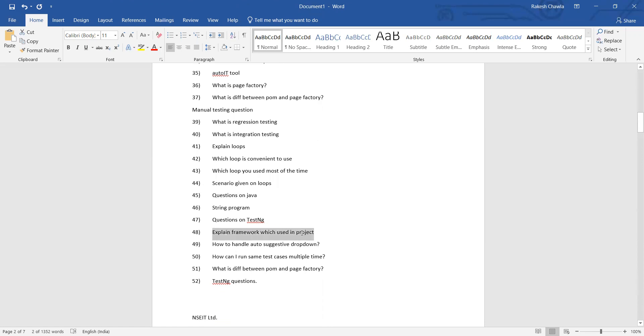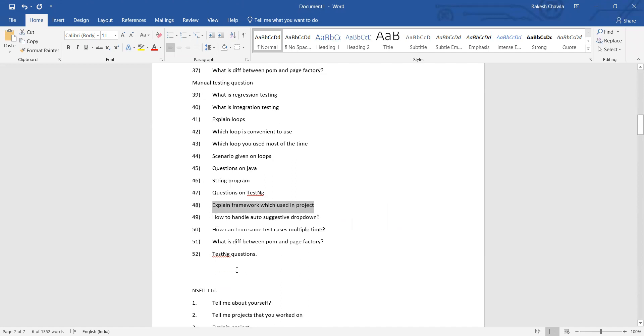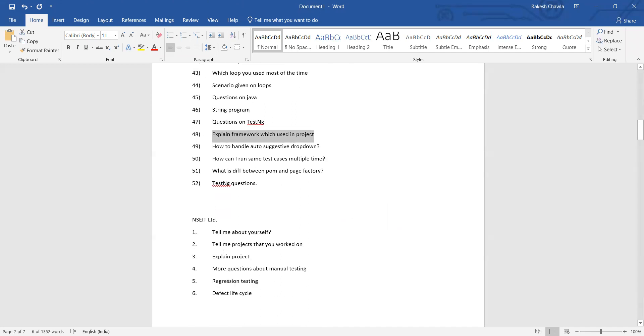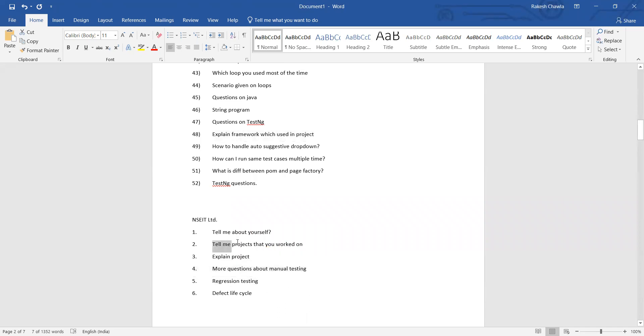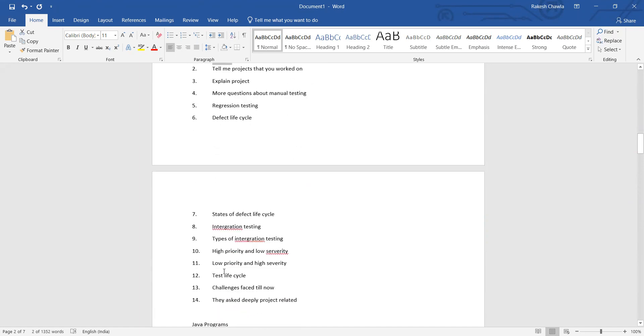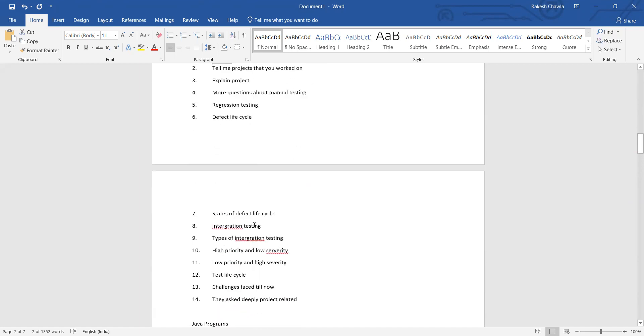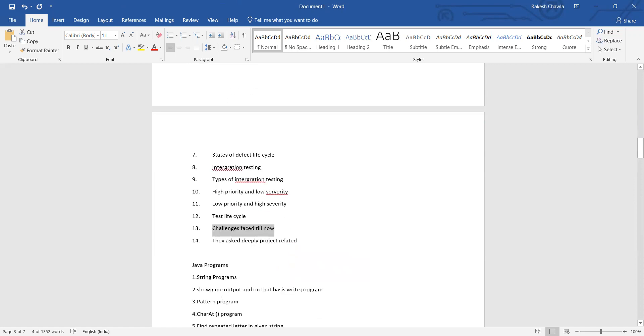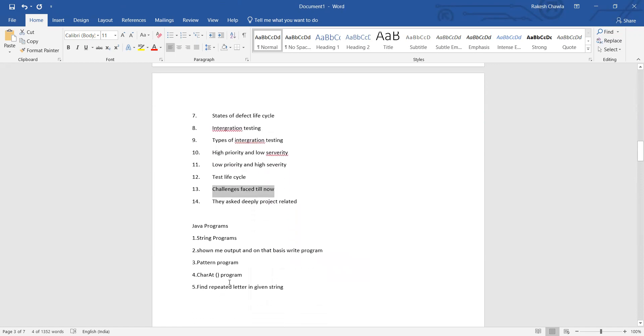Explain framework which has been used in the project. Then in NSEIT: regression testing lifecycle and defect lifecycle, then explain project - the project on which you have worked, what is the domain, what are the test scenarios. Then states of defect lifecycle, integration testing, high priority and low severity - just ignore the spell mistakes over here - low priority and high severity, test lifecycle, challenges faced till now, project related questions.